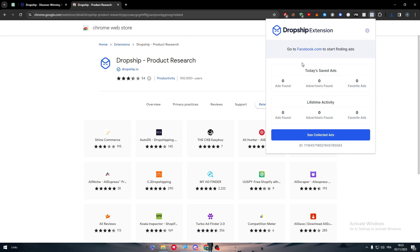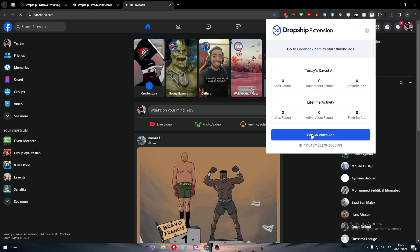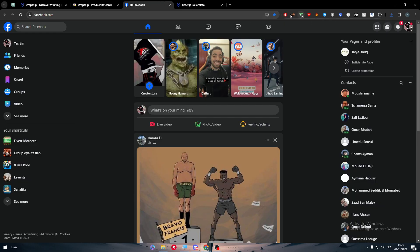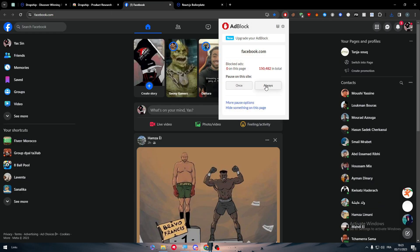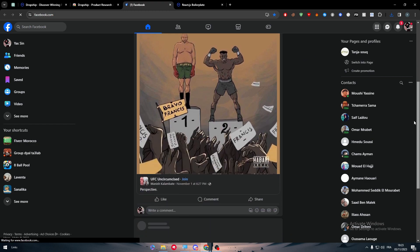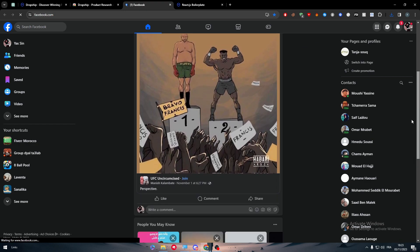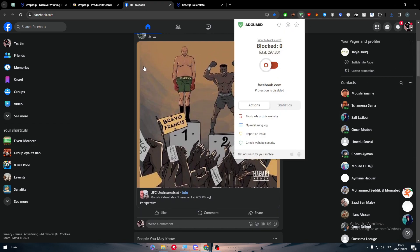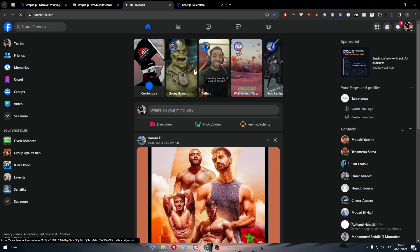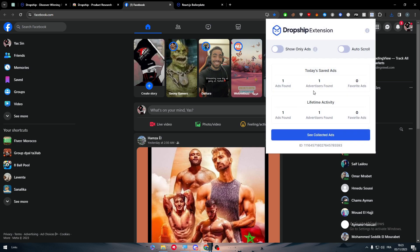So here you can for example go to facebook.com to start finding ads. So here we go, see collected ads if you collected any ads but for now I use ad blocker that's why I will not be finding any ad at the moment. So if I've kept here scrolling now since I have stopped the ad block. Let me just refresh the page and here it is now we have an ad.